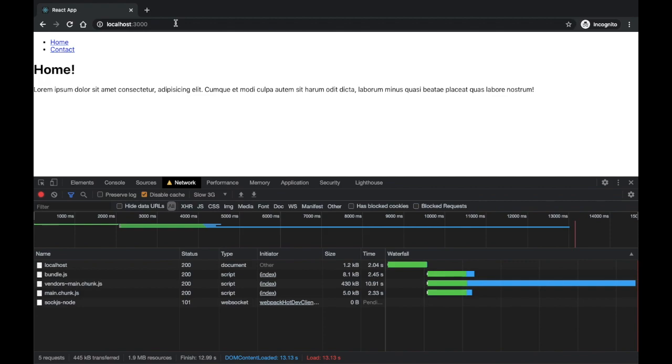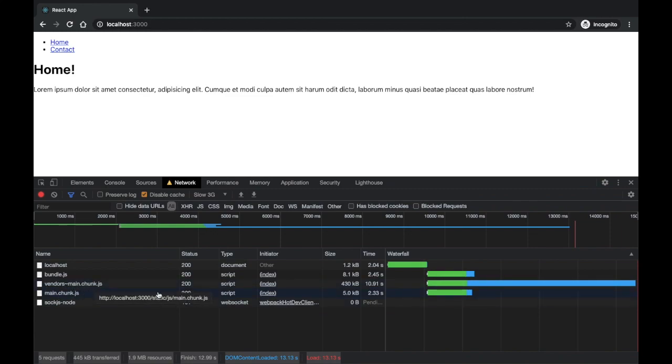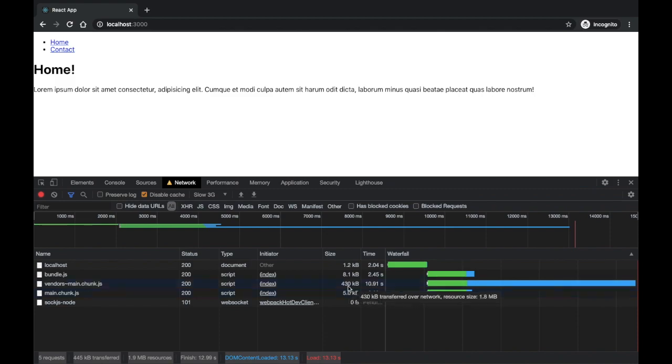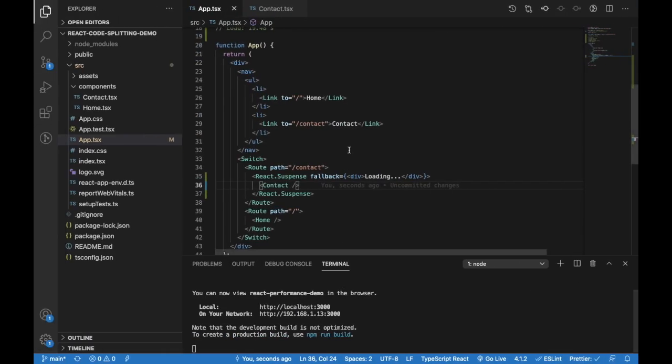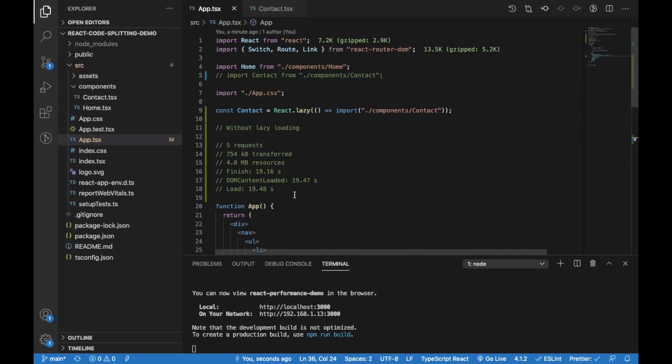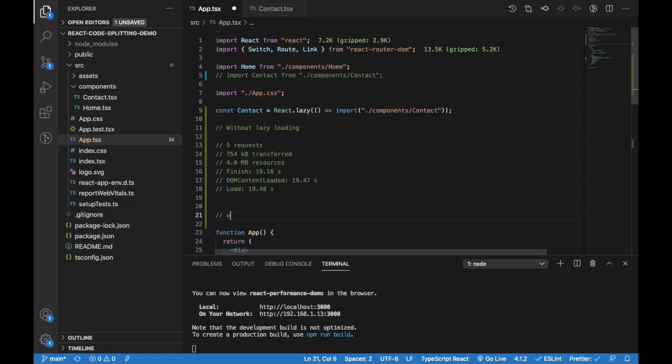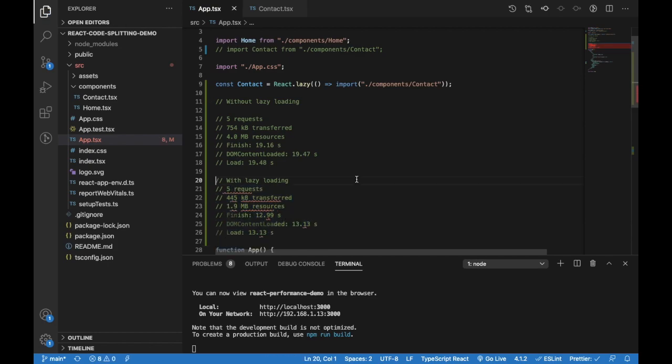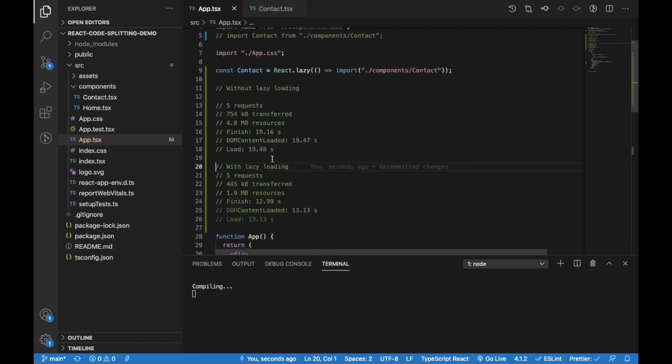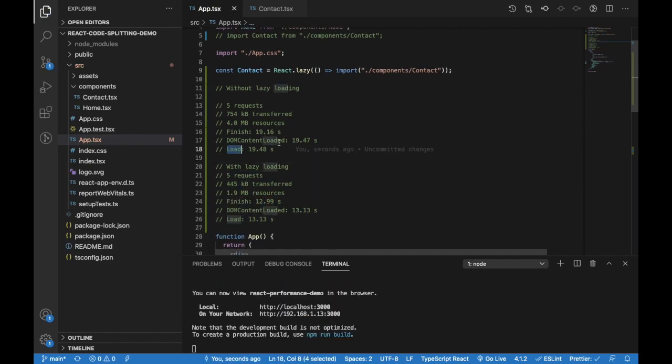So this has a fallback. As this chunk of code is going to be lazily loaded, until then this fallback component will be displayed. Let's do it again, let's refresh. Okay, so it has loaded. This is the stats we have now.